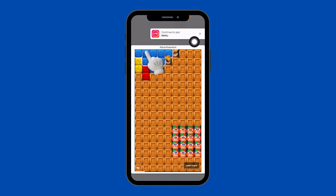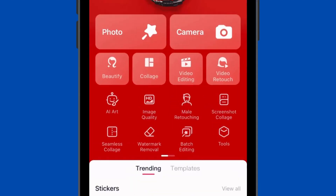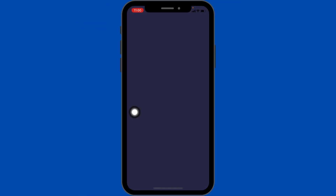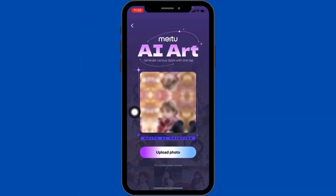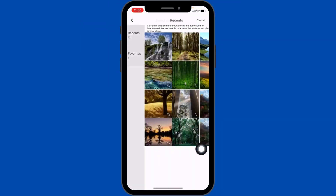Now tap on 'Continue to App'. Over here you can find the option of AI Art — tap on it. Now tap on 'Upload Photo' and select the photo that you want to convert into an AI image.